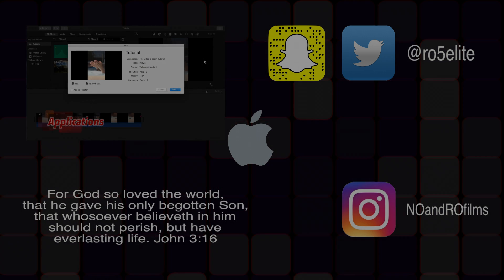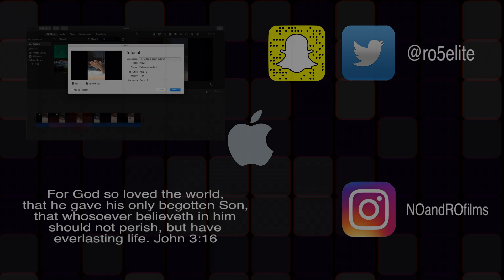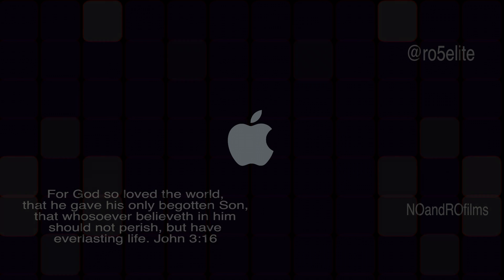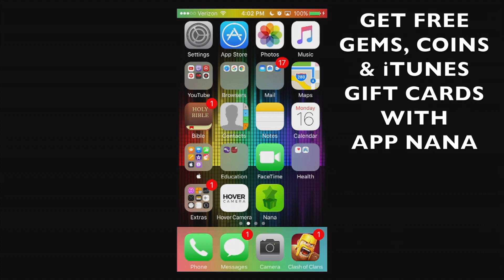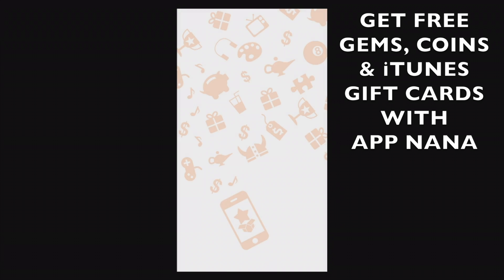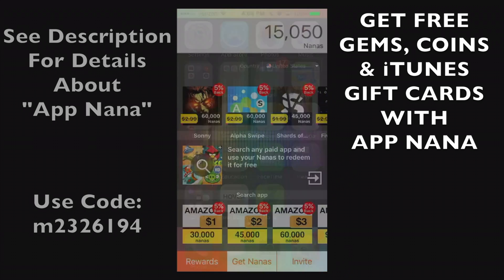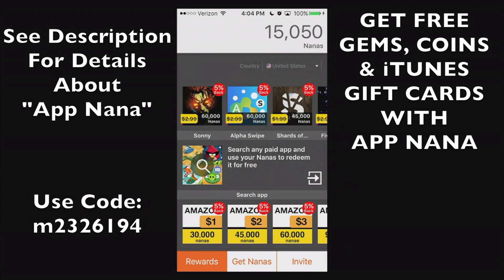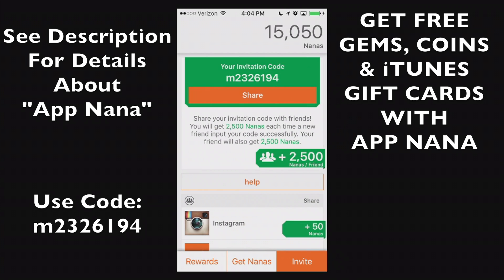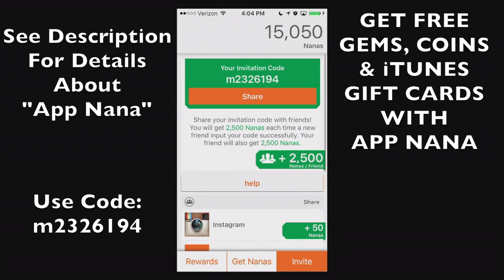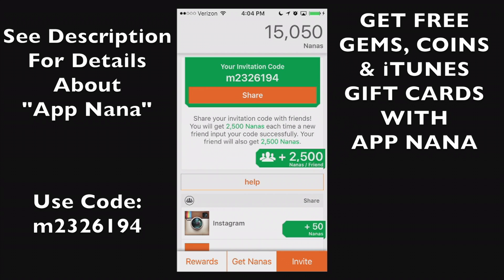Hello ladies and gents and thank you for joining me here after the credits. I have a unique opportunity here if you get this app called App Nana. Now this is what the app looks like but I'm going to go to my invite. If you use my referral code right there at the top M2326194, you'll get an instant 2500 nanas straight to your account. There are also a variety of rewards you can get.